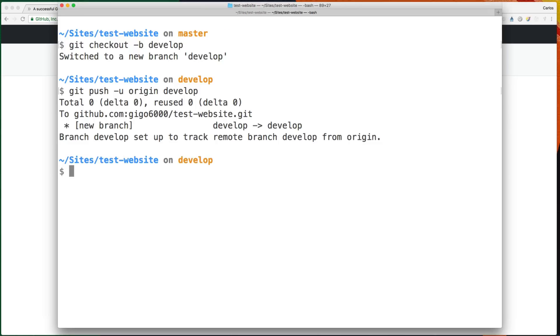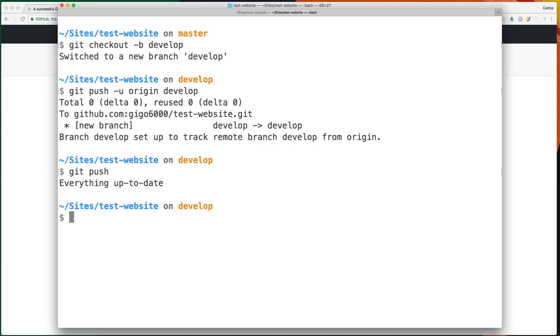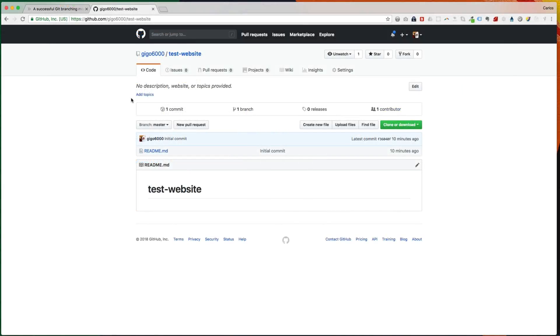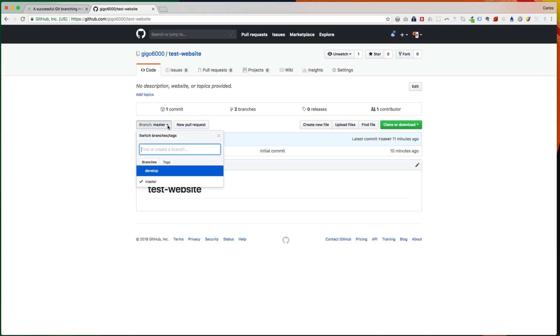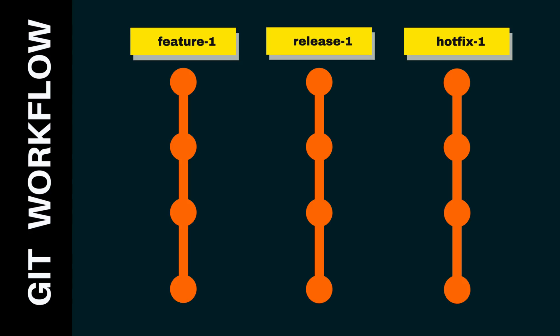It will be just like git push only or git pull. And if we check on GitHub, if we refresh this page here, we should see the new branch develop.